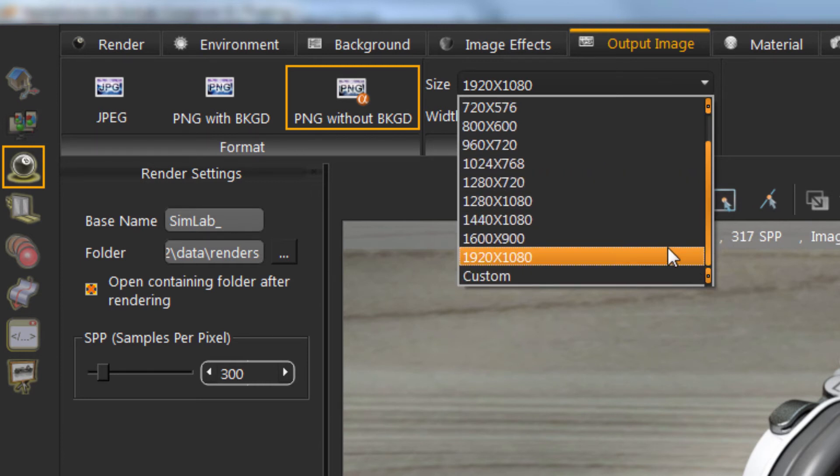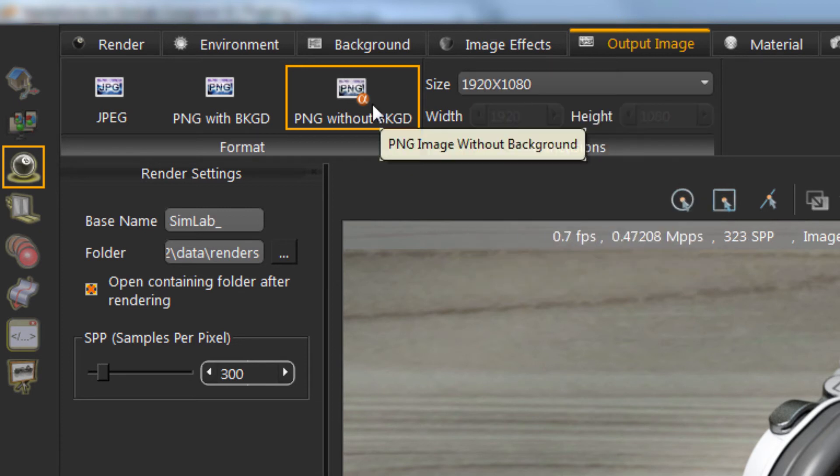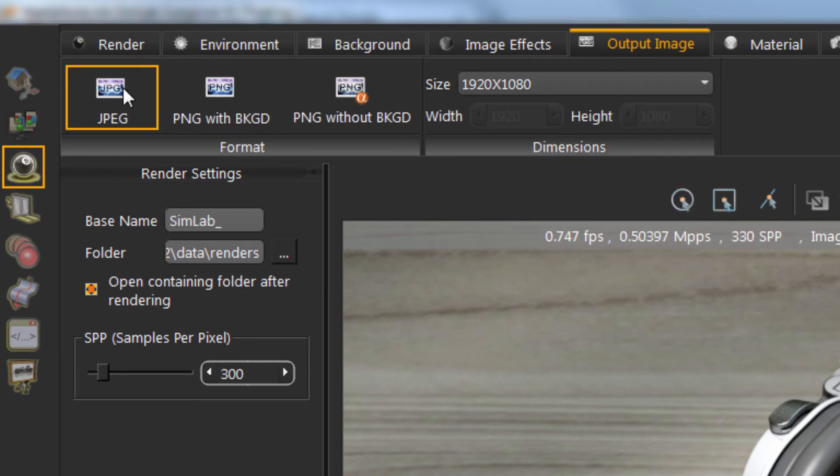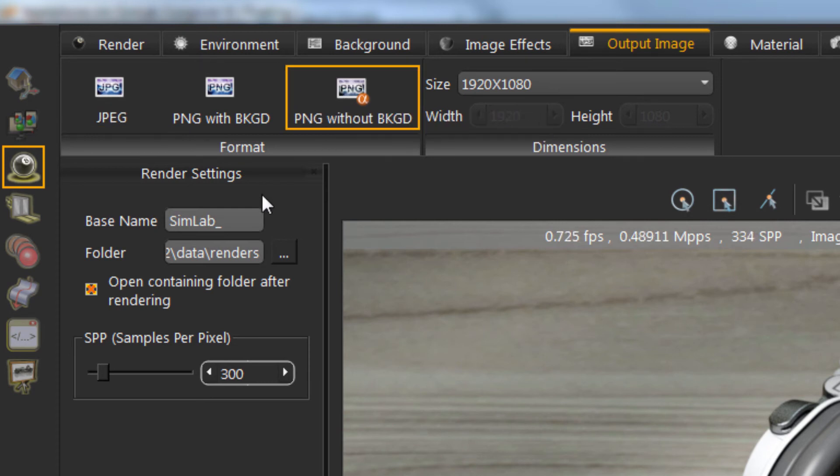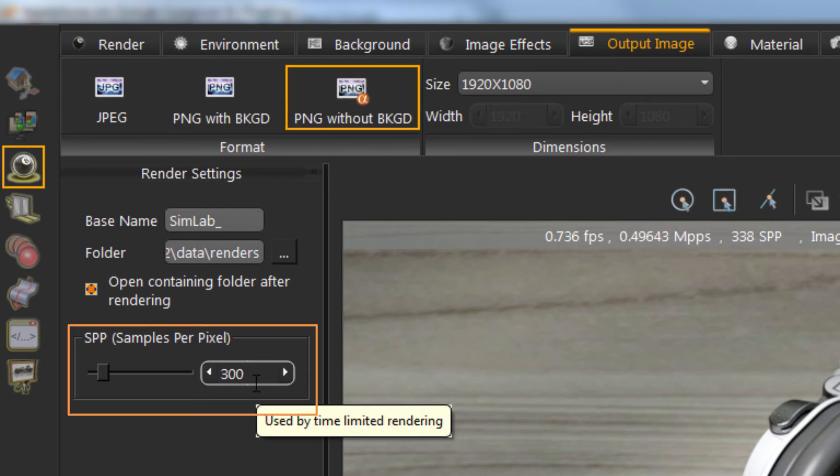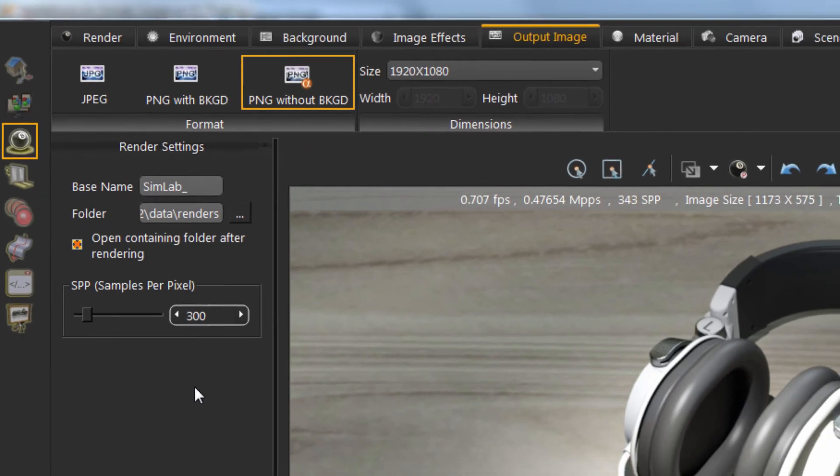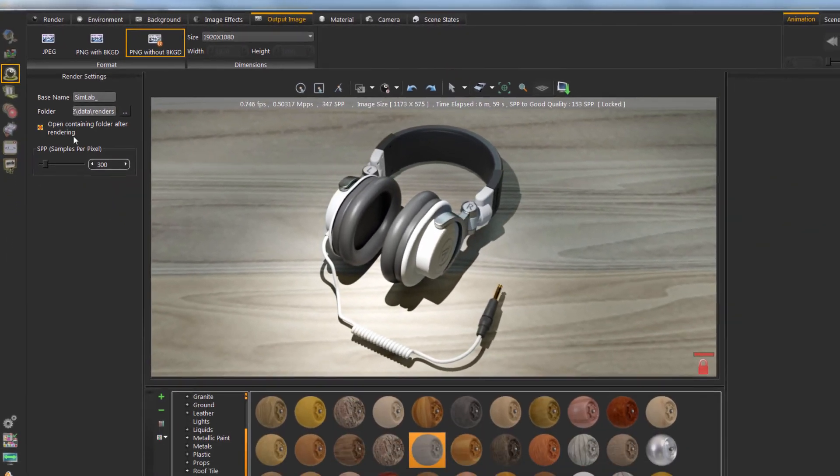Simlab Composer uses a physically correct engine that continuously improves the quality of the image. From Output Image tab, you can set the samples per pixel. When reached, the image is saved and rendering stops.